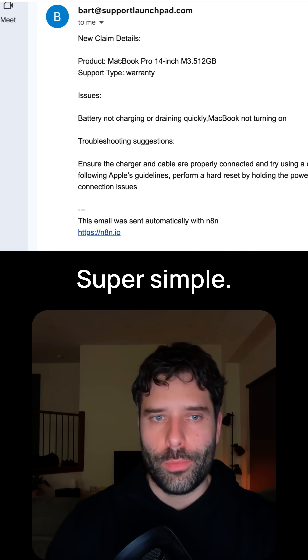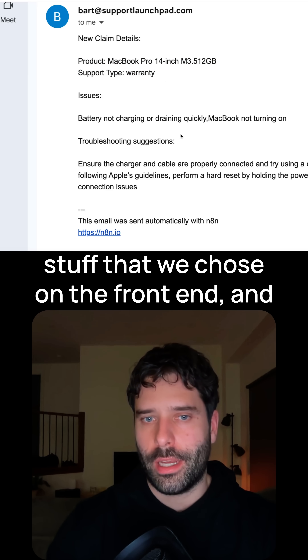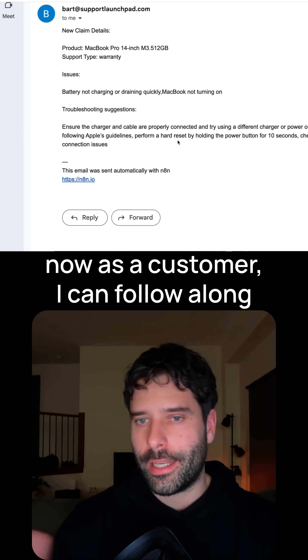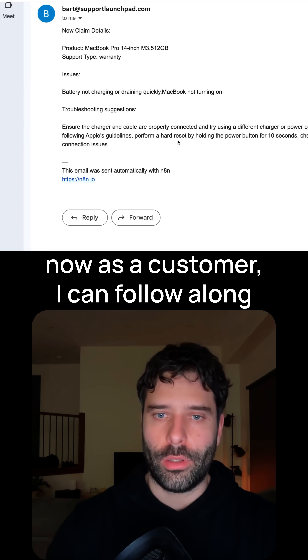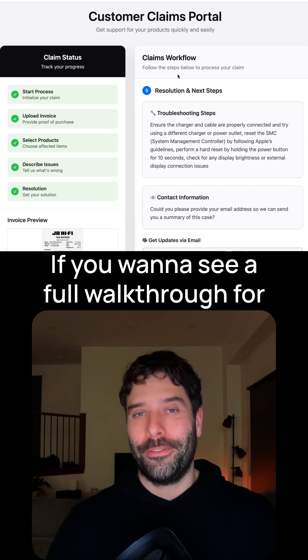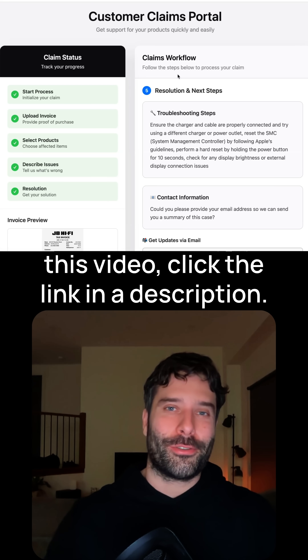Here is that email — super simple, it just includes a summary of all the stuff that we chose on the front end. Now as a customer, I can follow along with my claims process. If you want to see a full walkthrough for this, click the link in the description. See you next time.